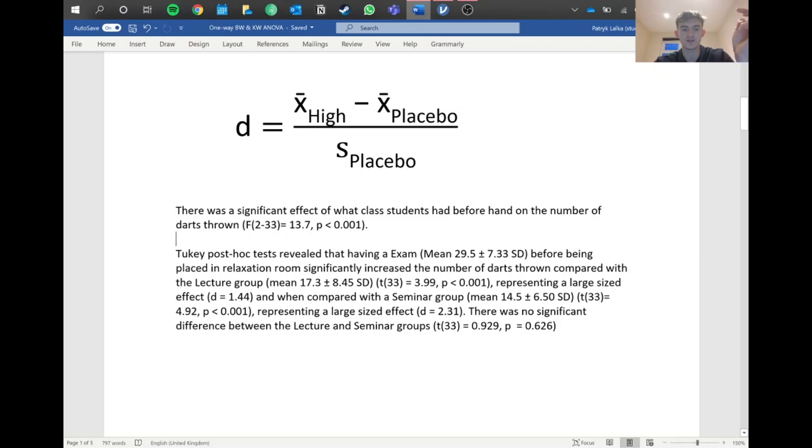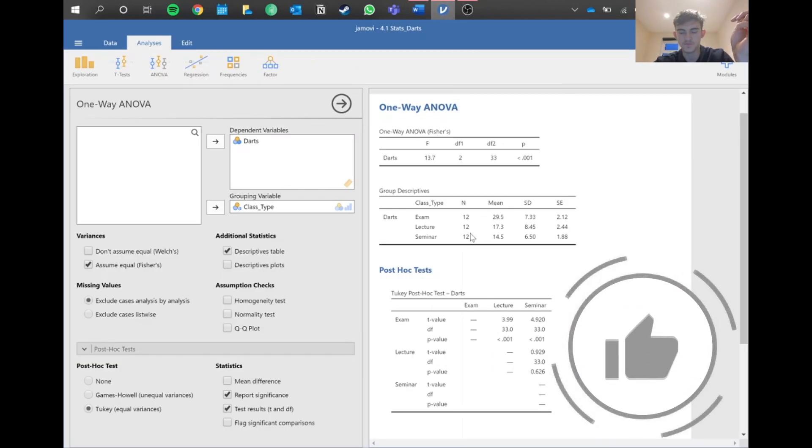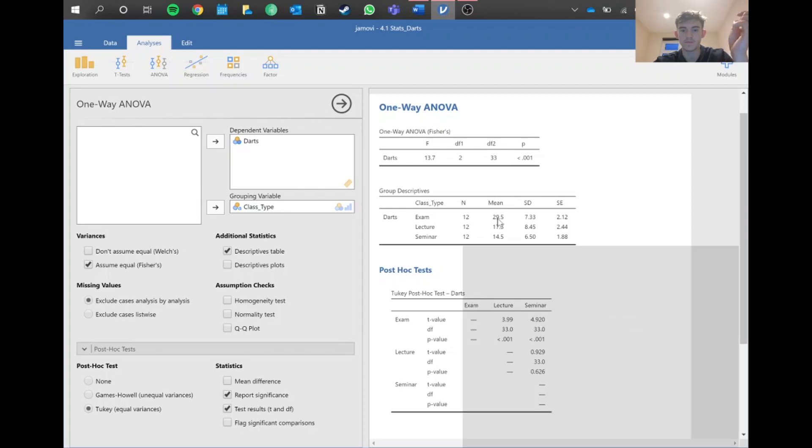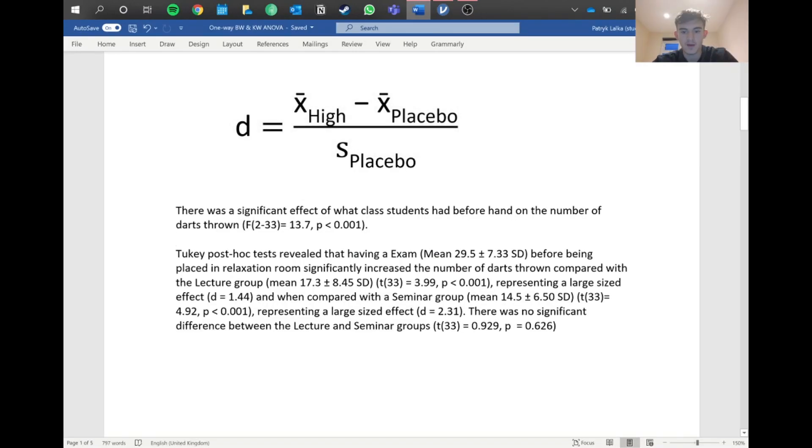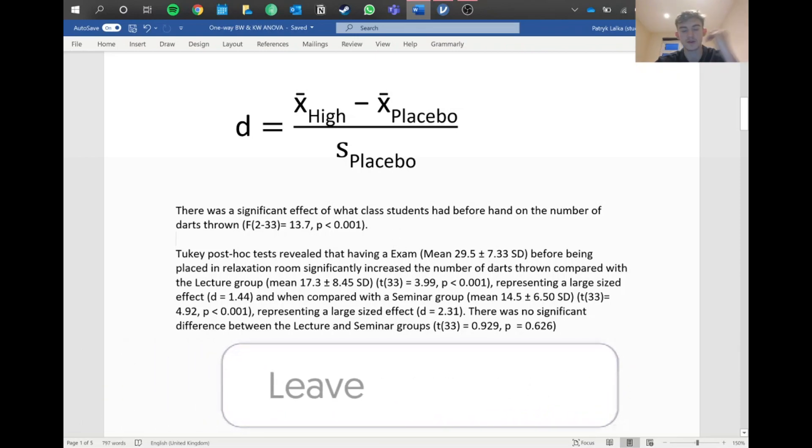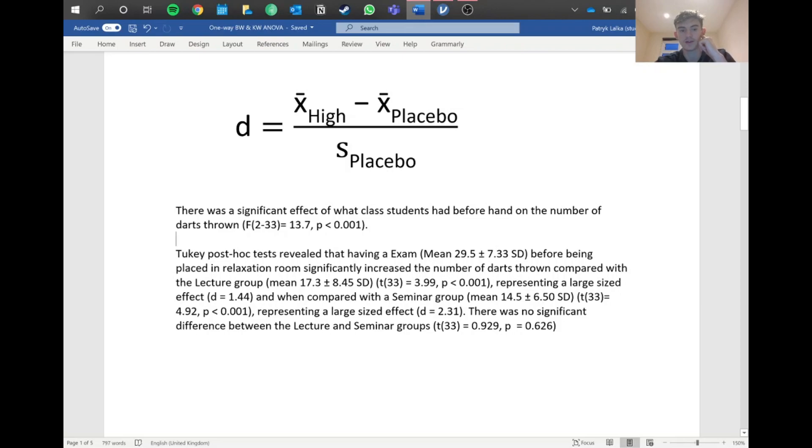Because we're comparing exam and lecture, we got our mean from the exam, took away the mean from the lecture, and divided by the standard deviation of the lecture as we saw by the formula. We compare exam and seminar, again writing our mean and standard deviation for the seminar group and the t statistic comparing the exam and the seminar group. It doesn't really matter how you word it as long as it makes sense. You can report there was no significant difference between lecture and seminar groups, and it's good practice to report everything.